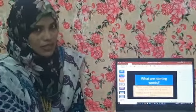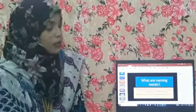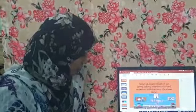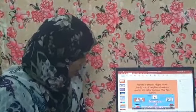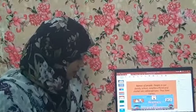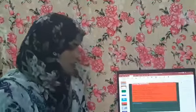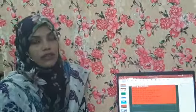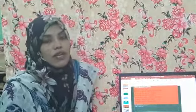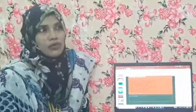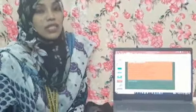Today we are going to study names of places. Before I start, I would like to ask you some questions. Where do you stay? You say that you stay at home — so home is also a name of a place.